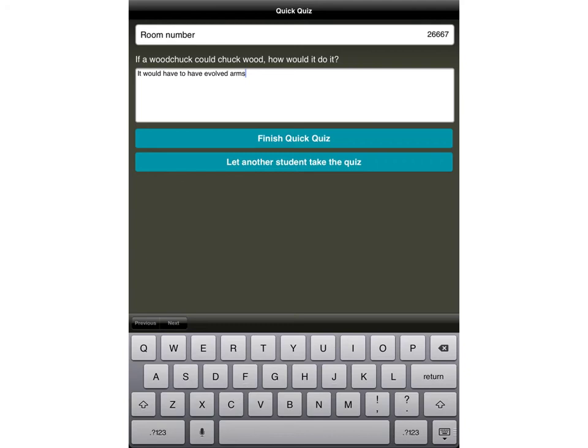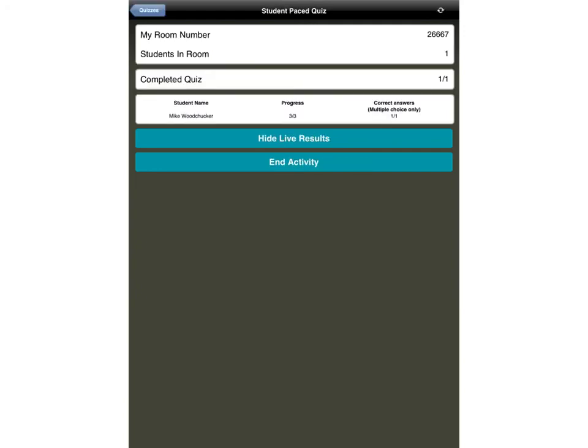The student screen here shows that they're on to the second question, so they would have to type in whatever the answer is. And then once they've done that, they have to press this button here to finish the quick quiz, or you can just swap and get another student to take the quiz on the same device. So it's no problem sharing the device. At this point my screen tells me that Mike Woodchuck has completed three out of three of the questions. He's got one out of one of the multiple choice correctly, and I can press this button here to end the activity.